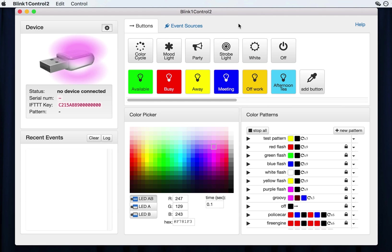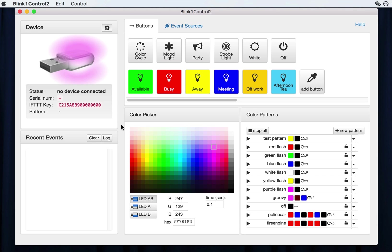So when you start up the app, this is what you'll see. It's one big screen with sections devoted to different concepts in the Blink One control universe. The most important is probably the top left. This has a virtual Blink One and a little status area showing device status if there's any Blink Ones plugged in or not.